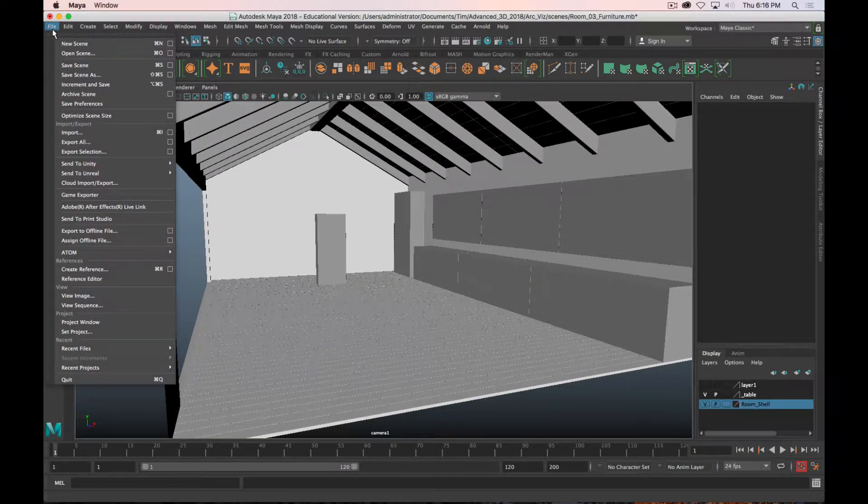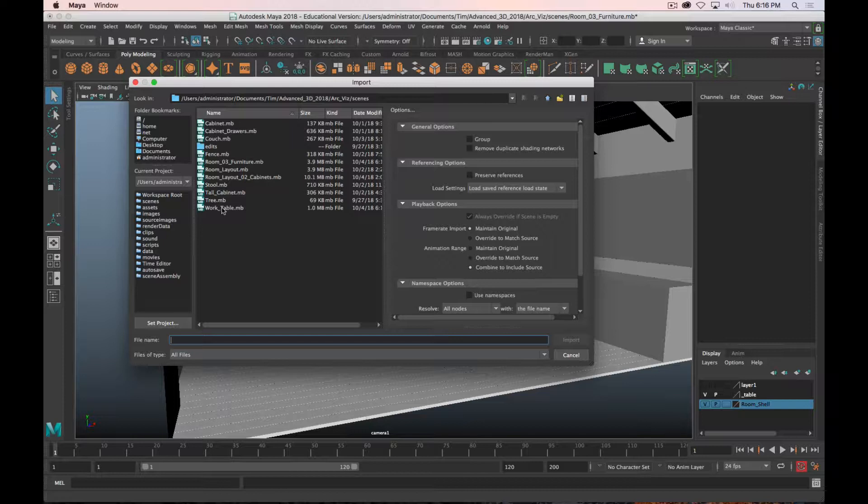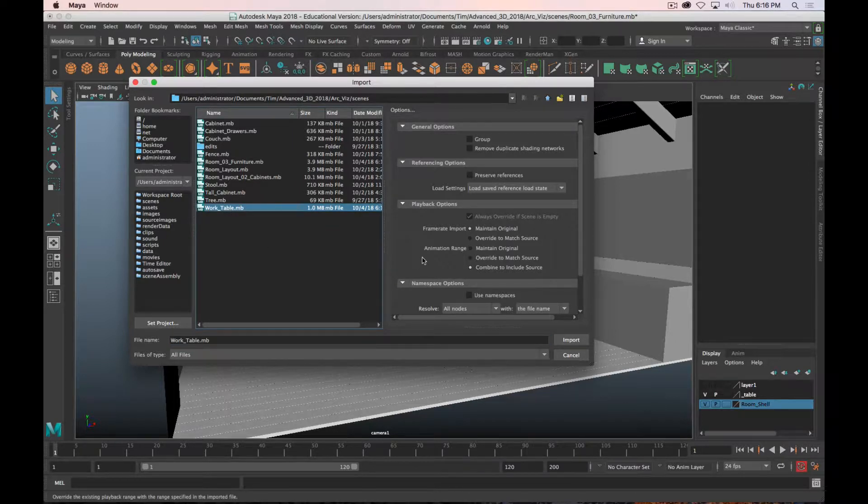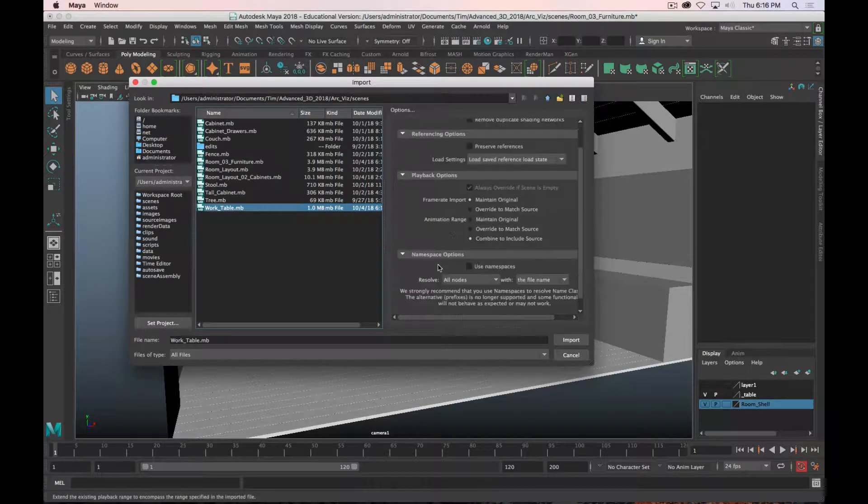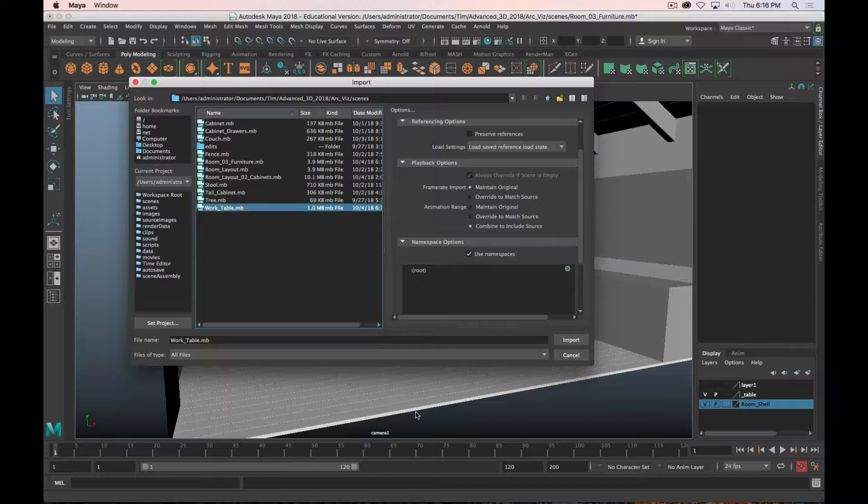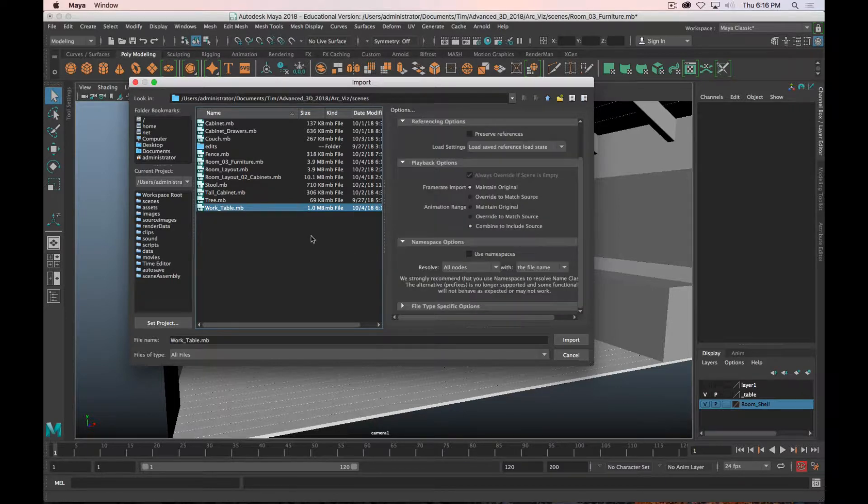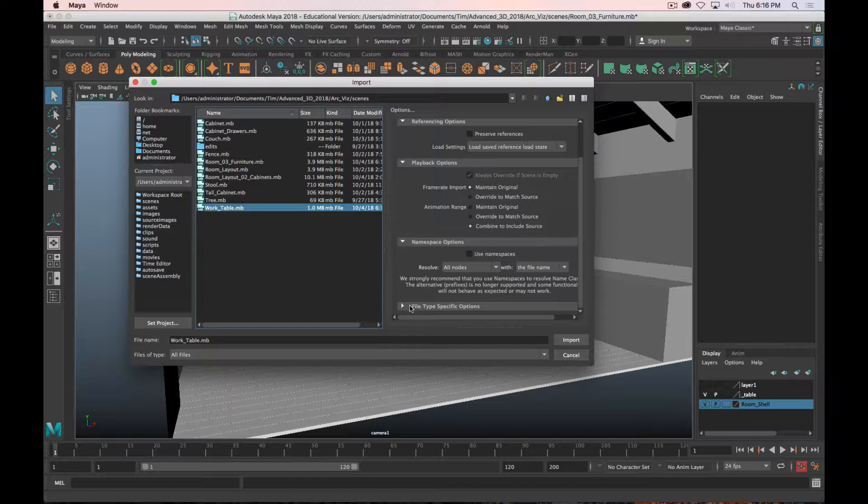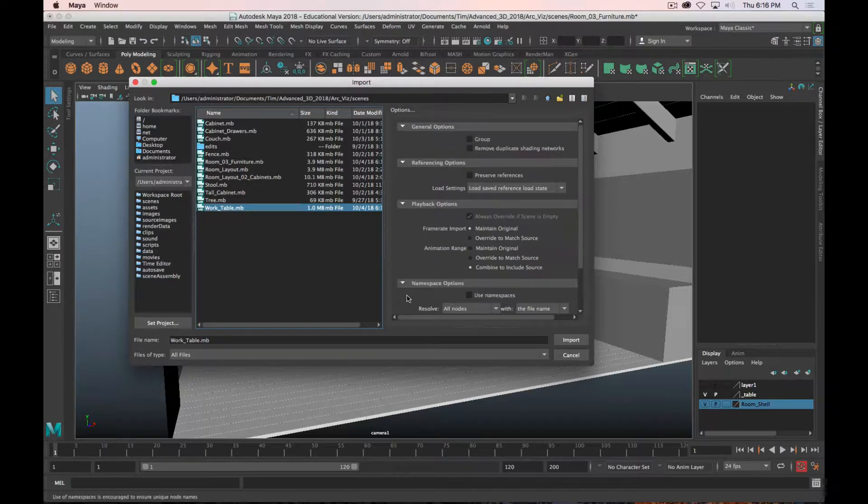Now I've got my room and I'm ready to bring furniture in. I will start with the work table. You go to File, Import, and you'll see all the different scenes that you have in your project. I'm going to choose my work table, I'm not going to worry about preserve references or namespaces, and I'm going to click Import.